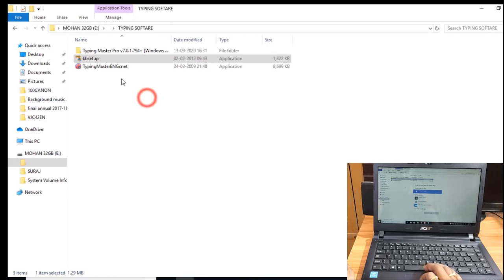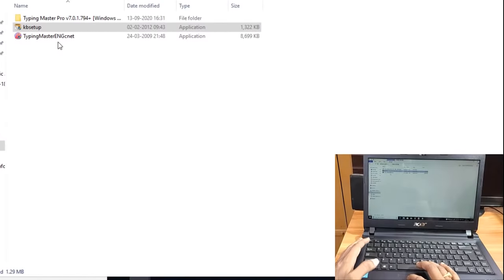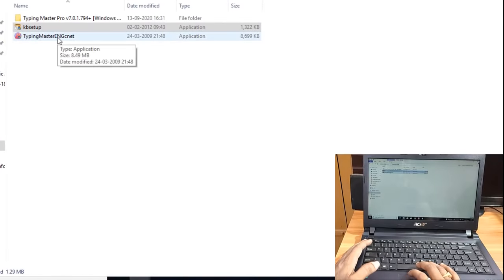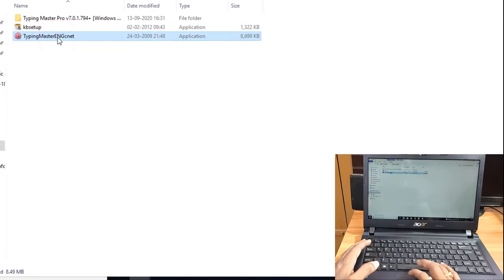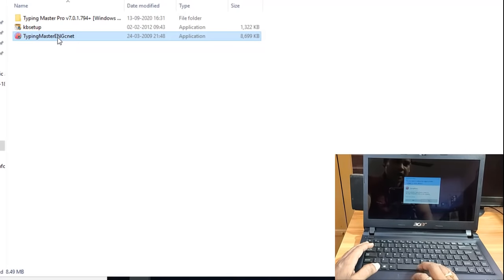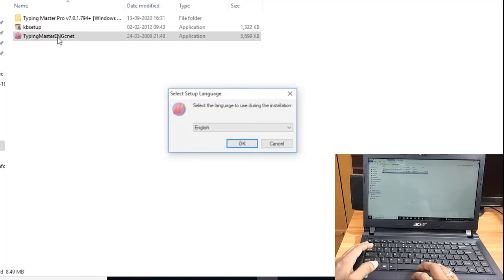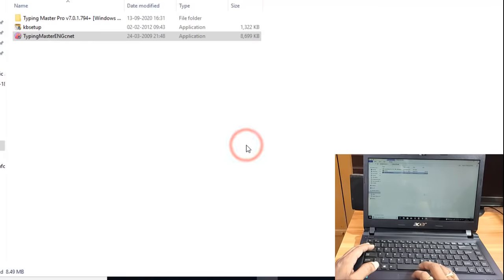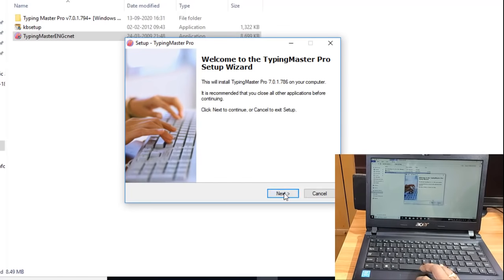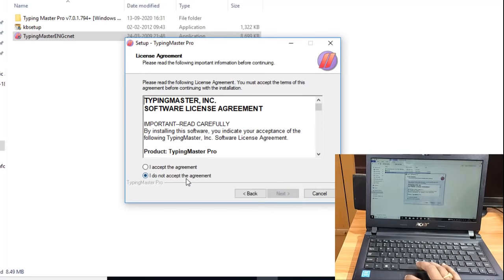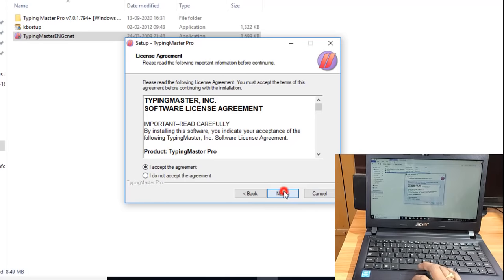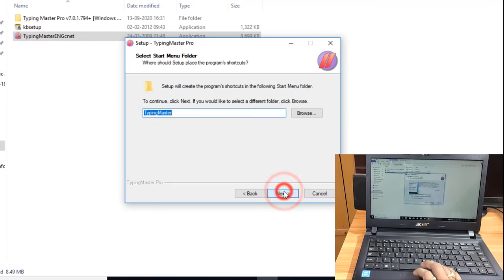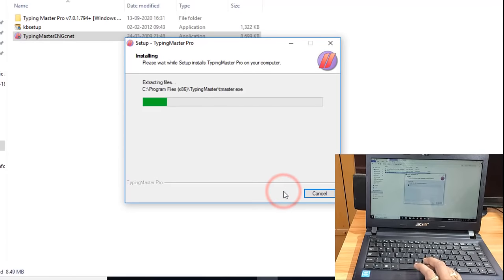This is the Type Master software. I will test the software and check it. Click on the Next button, next, next, next, and then Install.